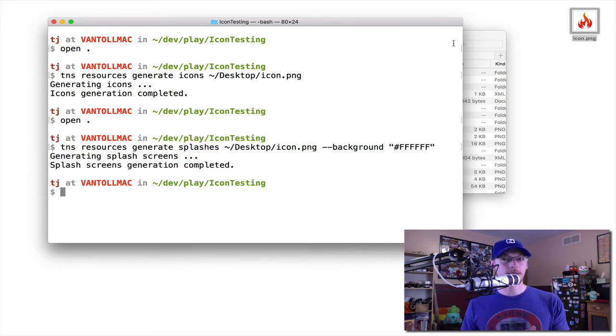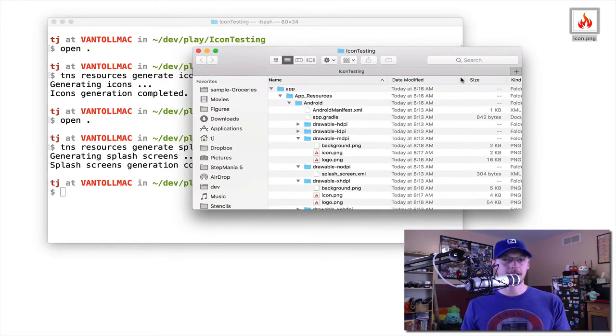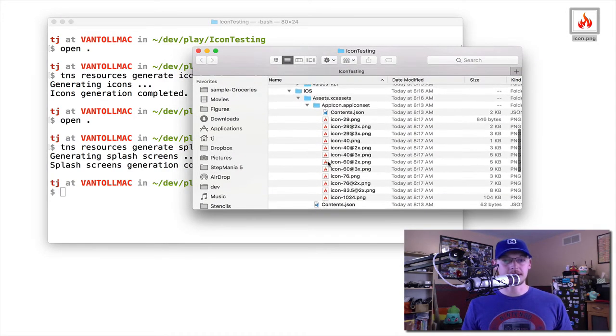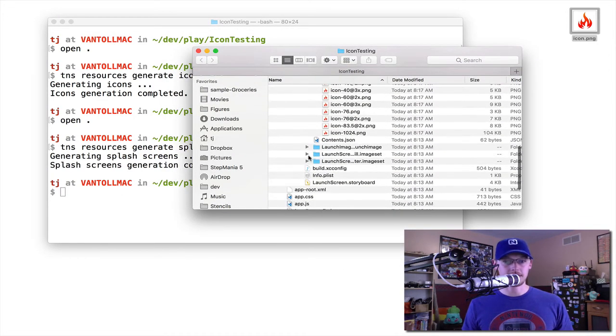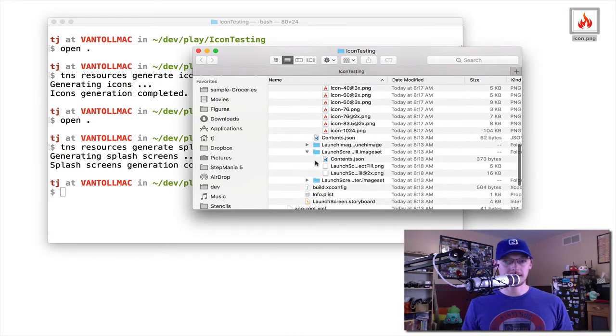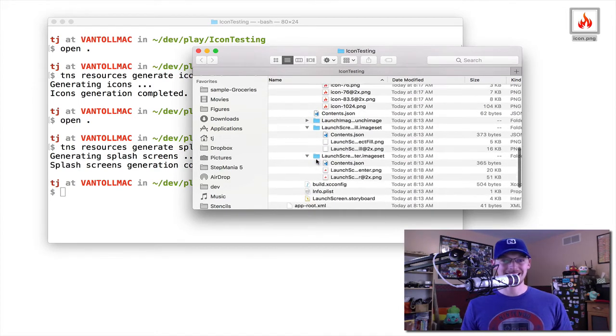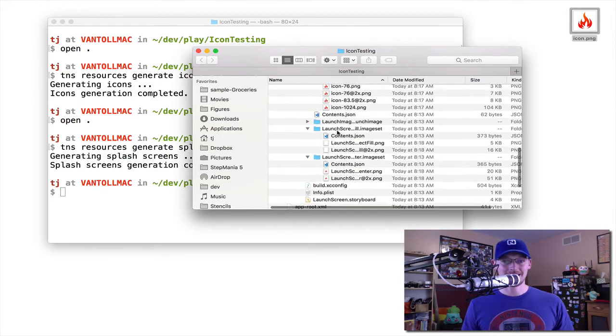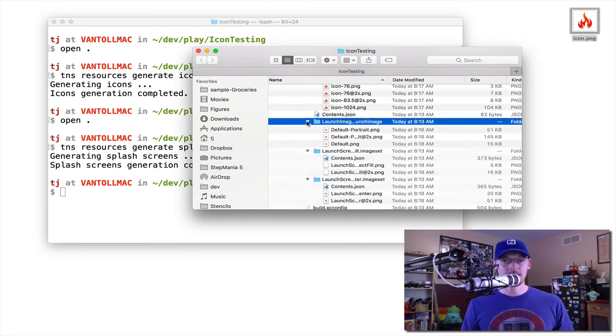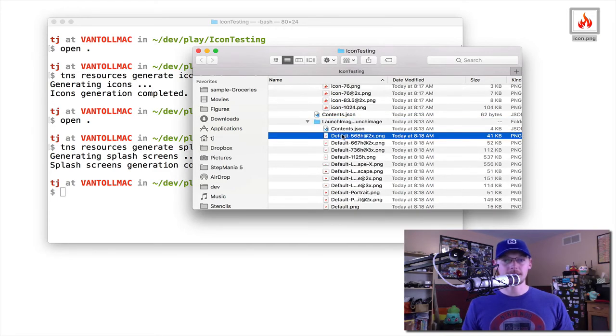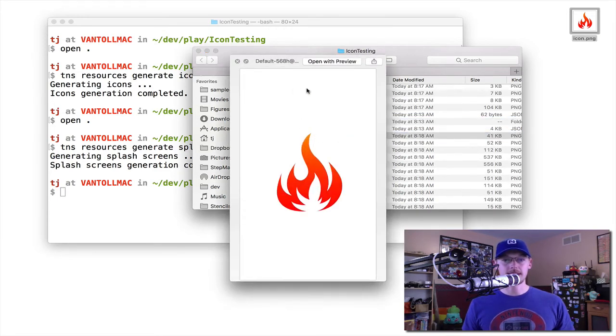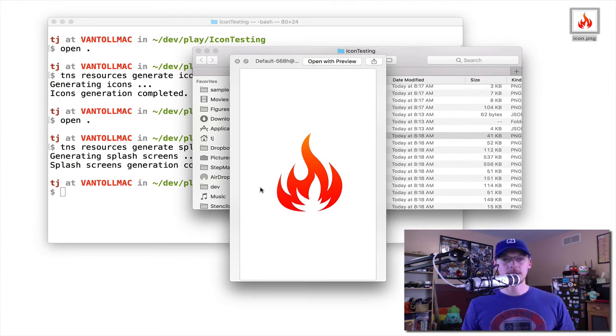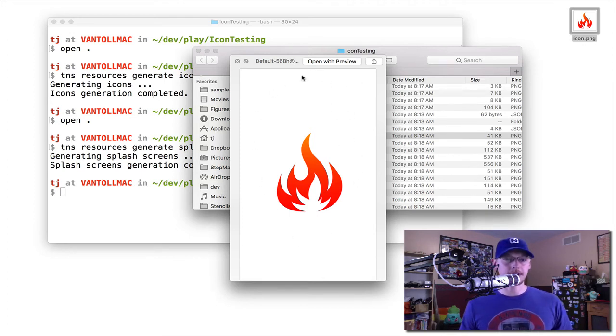The reason splashes requires a separate background is if we look at some of the splash screens that this actually generated in here. I think it's these files here. You can see that the CLI essentially fills in the background with that color that you provide. So you want that color to match the background color that you're using for your icon.